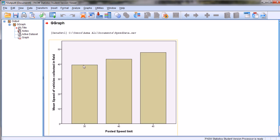A bar chart is created and these three bars represent the mean speeds of the vehicles on roadways with different posted speed limits. We can also change the color of these graphs and label each of the bars.